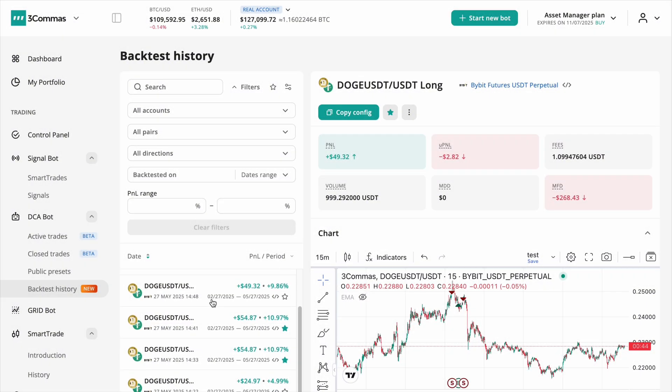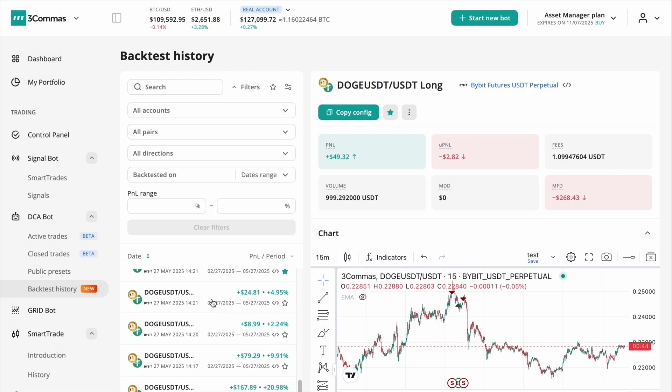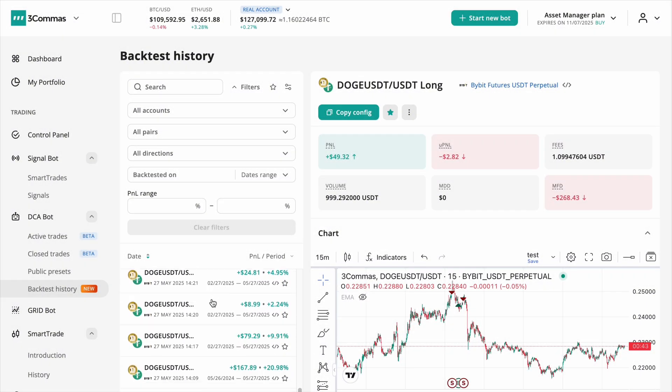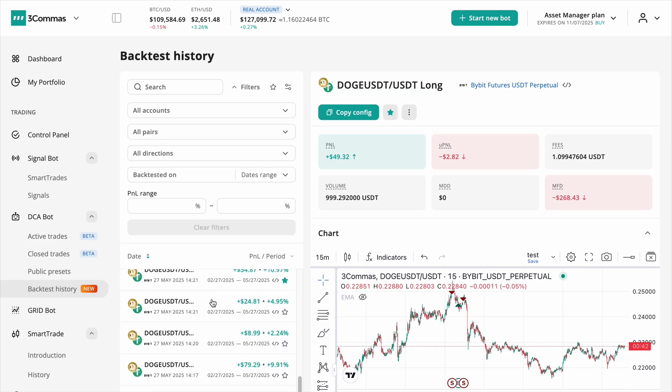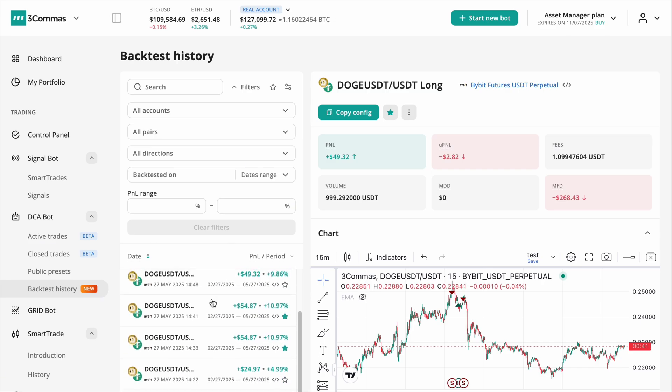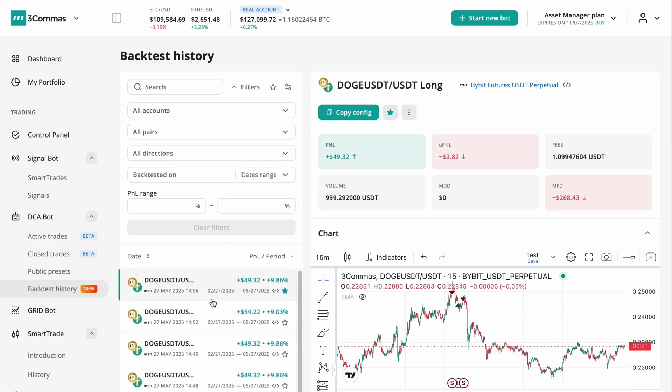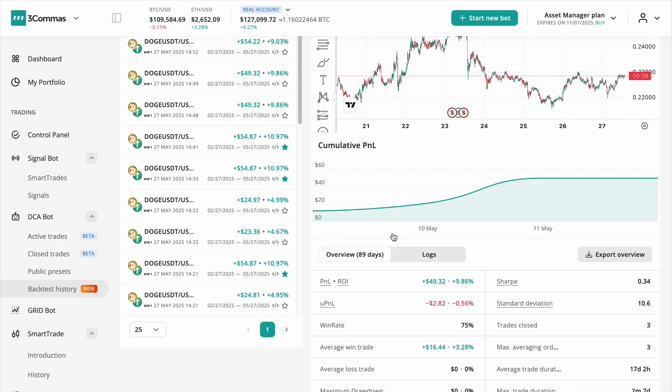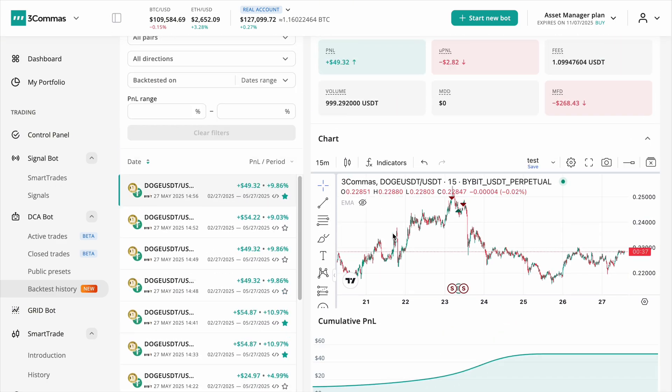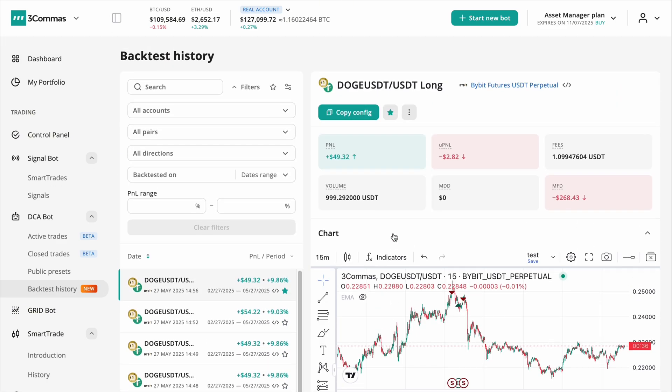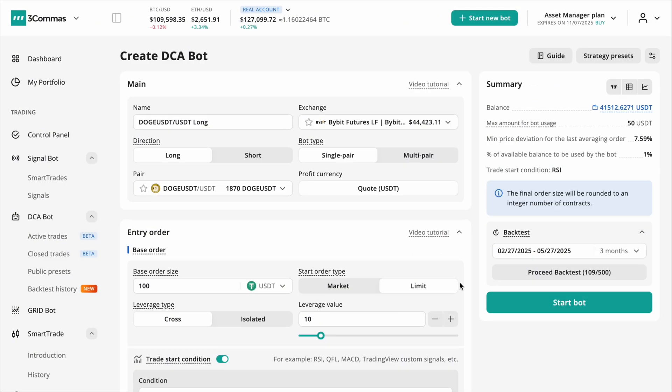Hello everyone. We're excited to introduce the updated backtest experience for 3 Commas DCA bots. Now more powerful, with support for nearly every bot setting, detailed insights, saved history and the ability to quickly apply configurations or share results.